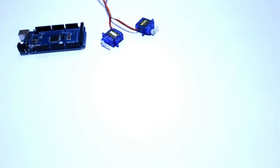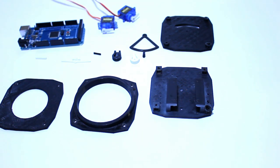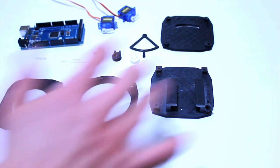For this build you will need an Arduino Mega 2560, two stepper motors, and these 3D printed parts you can find in the description below. Let's start with the construction.